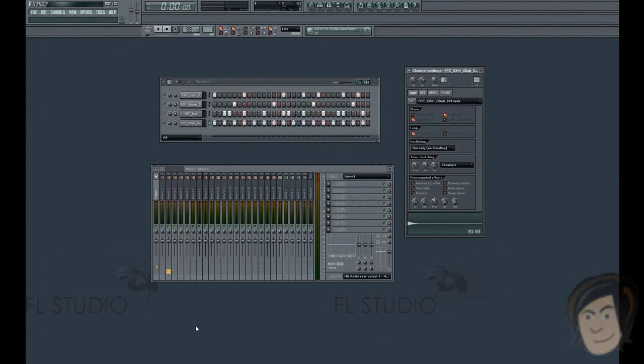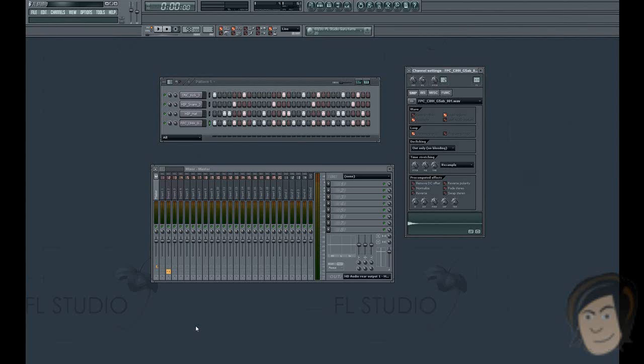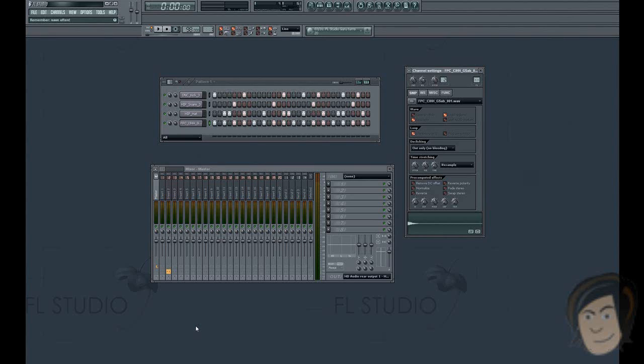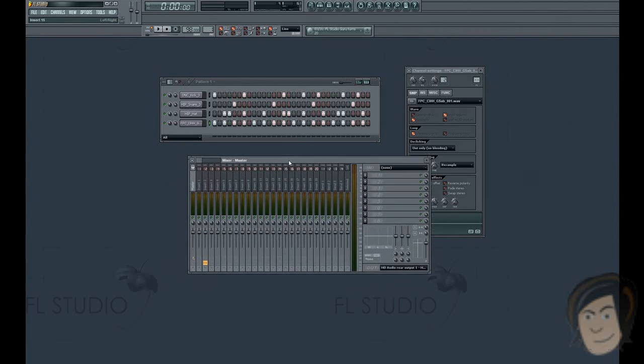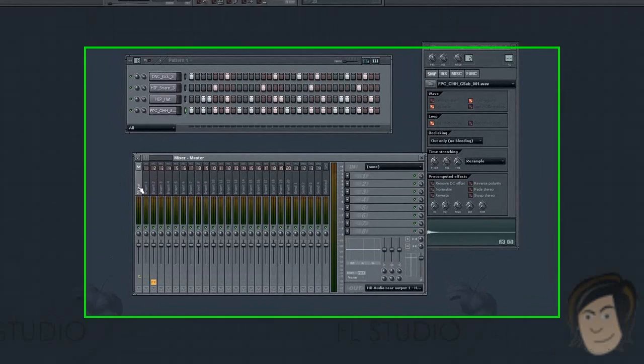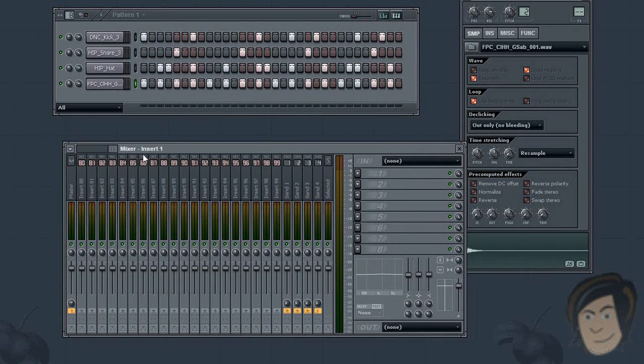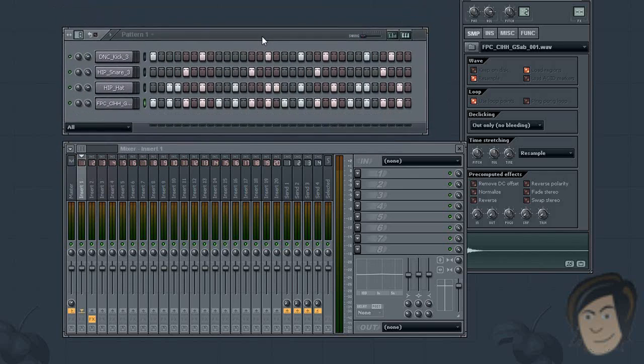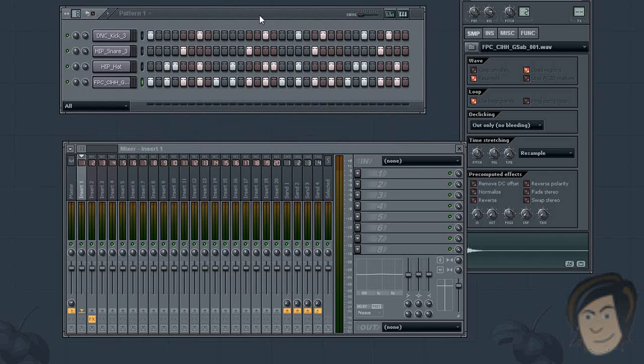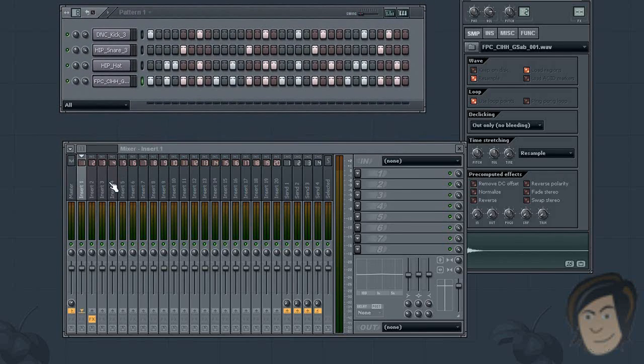How's it going, David Crandler here with another FL Studio tutorial. Today I wanted to talk about using the mixer. This is going to be very extensive and I'm going to try and make it as short as possible. First thing to know about the mixer are all of its features. We have up to 99 inserts that we can put channels from our step sequencer into.